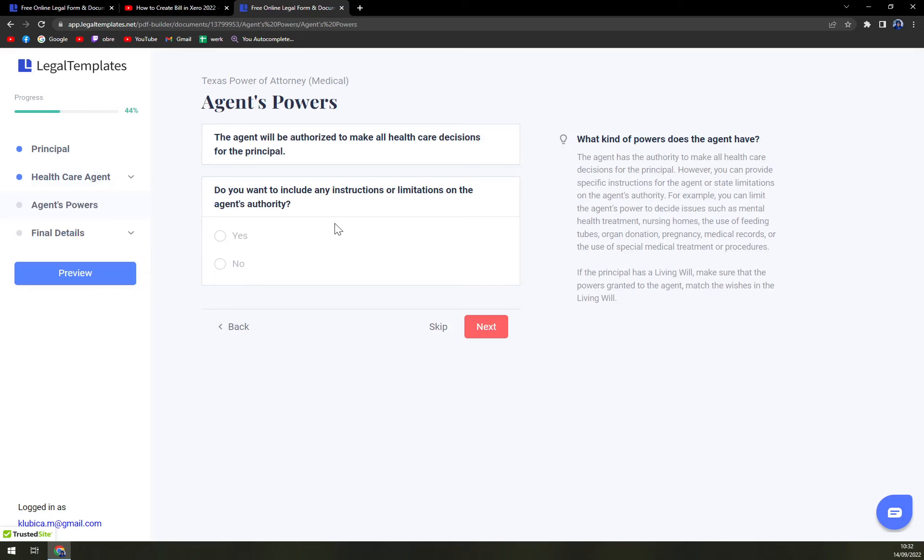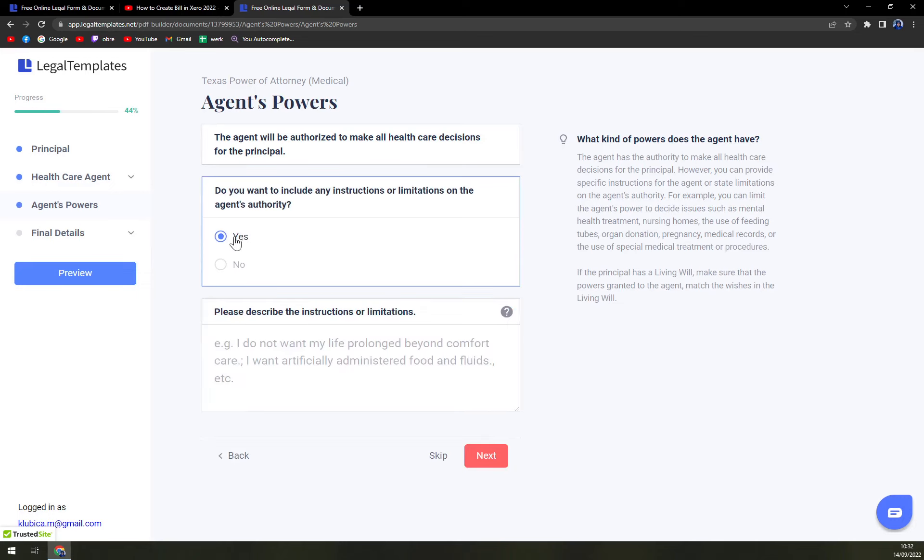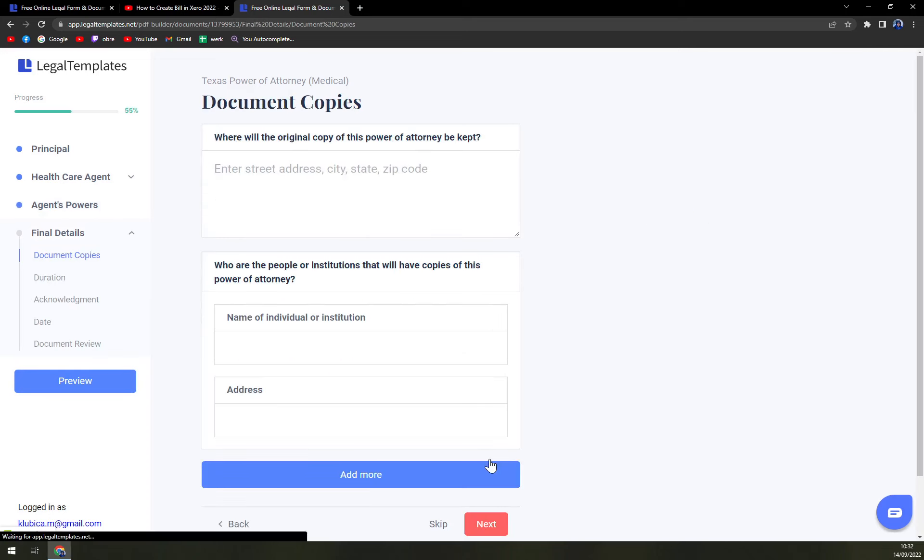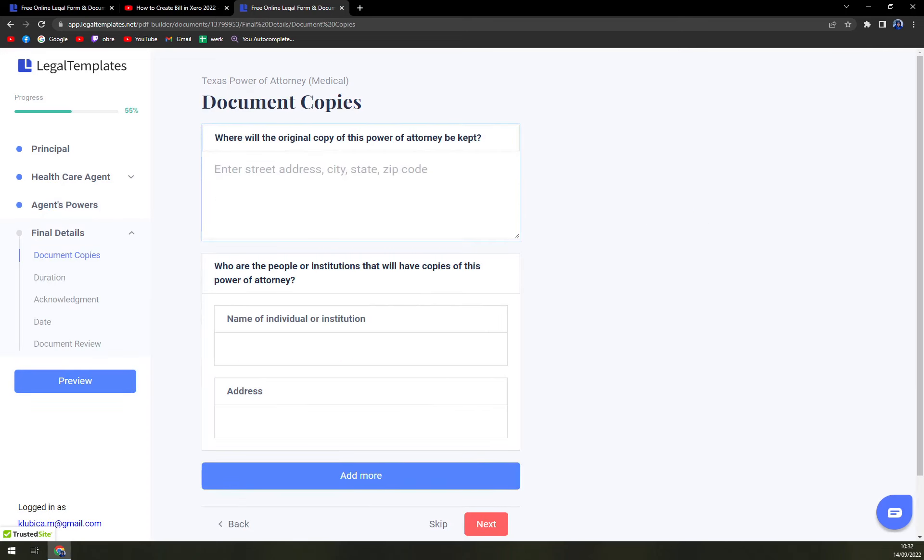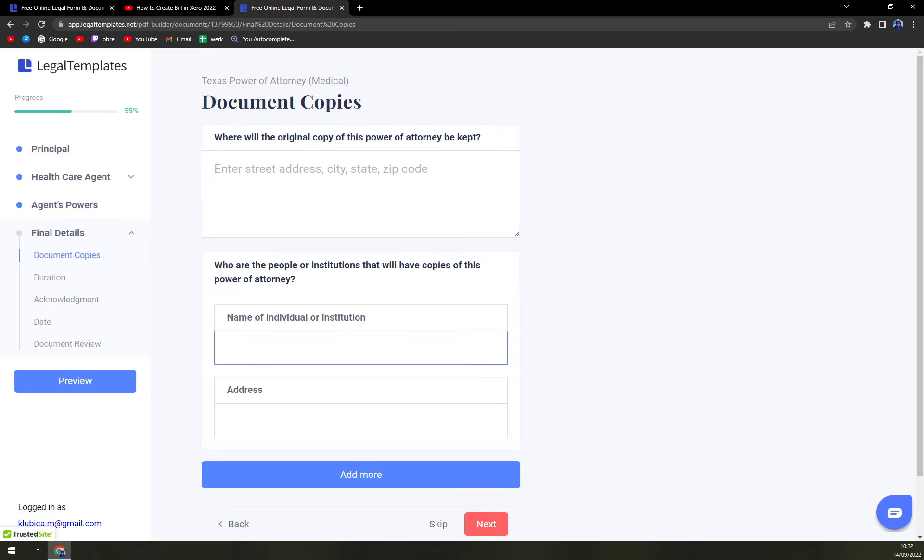Agent's powers. If there are some limitations, write them down. Documents and copies. Will there be a copy? And who are the people,